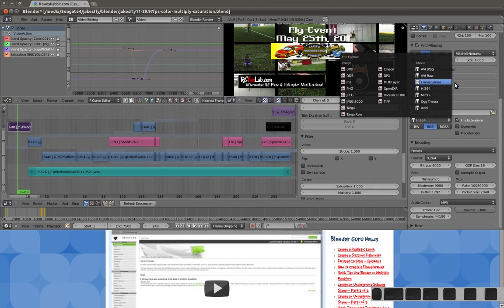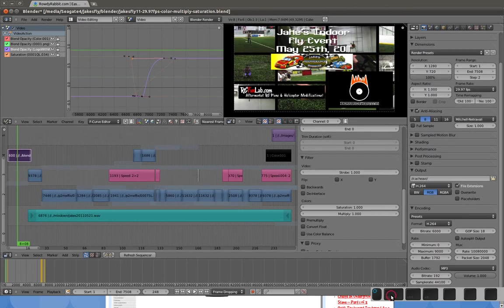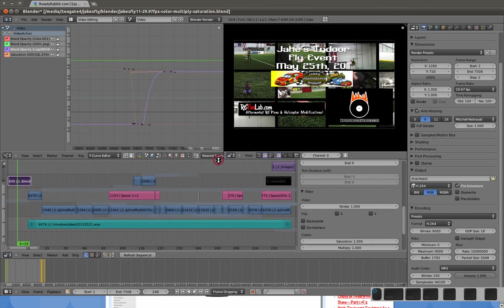They do have network rendering, too. So, if you have a whole bunch of computers, you can link them all up and have it render out your video frames. You can have five computers working on one job. So, that's kind of nice. Even if you have old computers, sometimes it's nice to hook those up, because they'll help out a little bit.